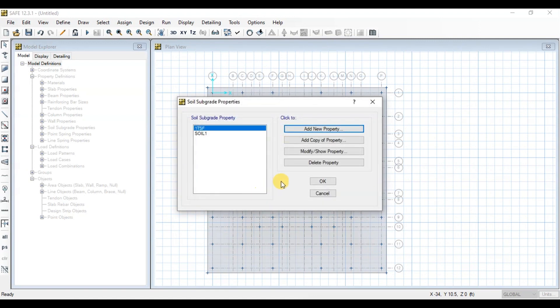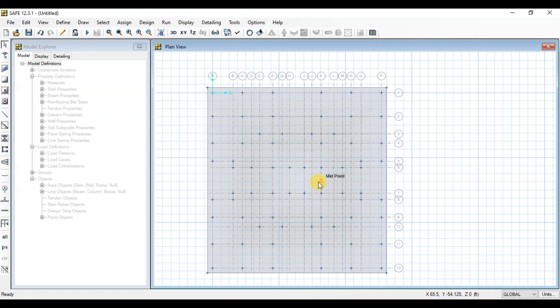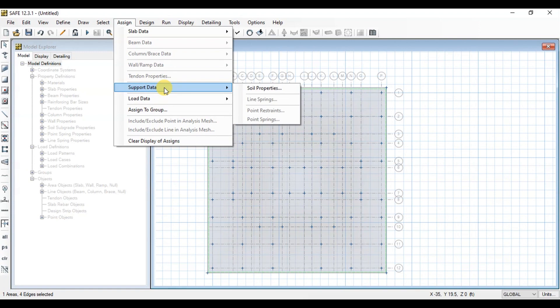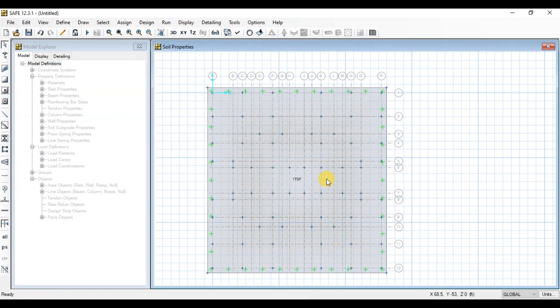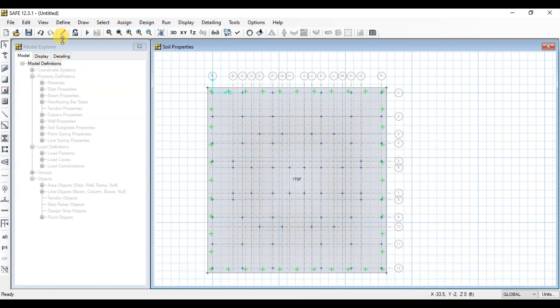Now we will assign this soil subgrade property to our raft. Select Raft then click on Assign tab. Click on Support Data. Select 1TSF then press OK. We have assigned soil subgrade property to our raft.